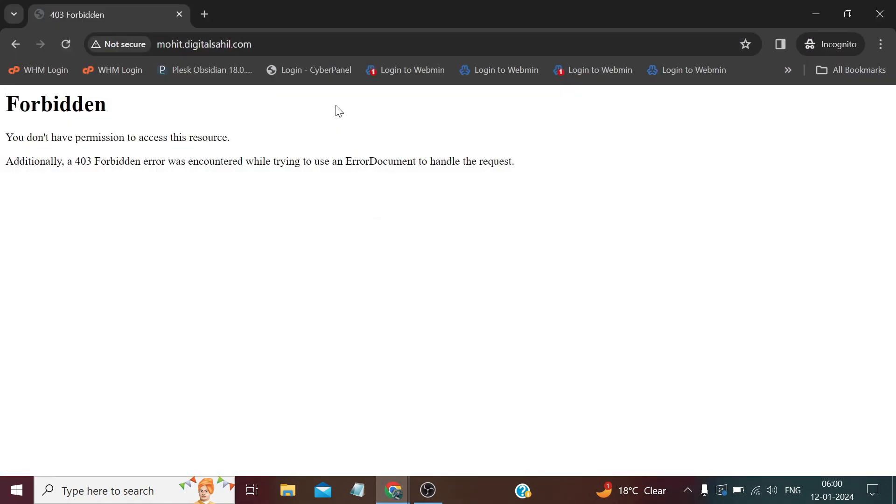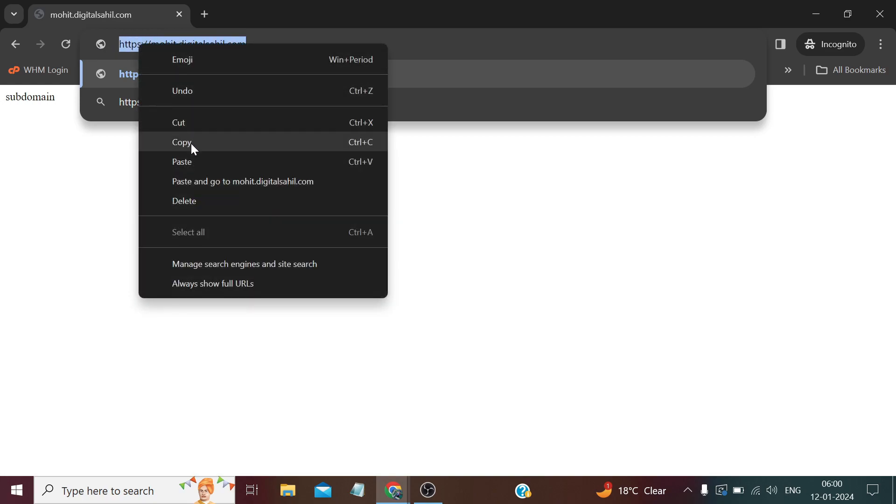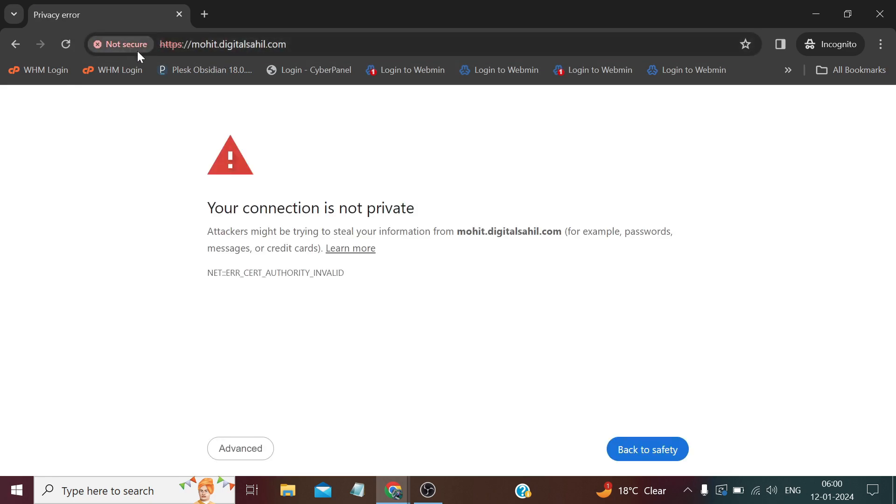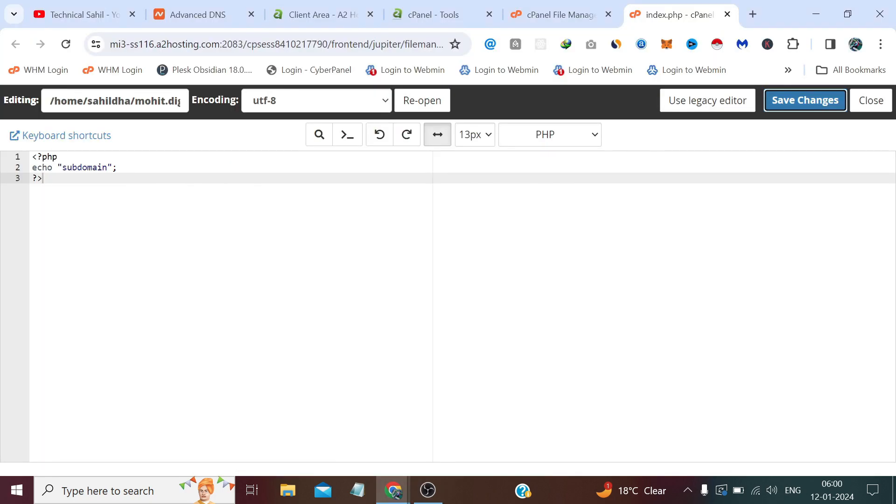Now we will install the SSL because right now you can see it's not secure. If we try to visit with the HTTPS, you can see it's not secure. So let's install the SSL certificate.